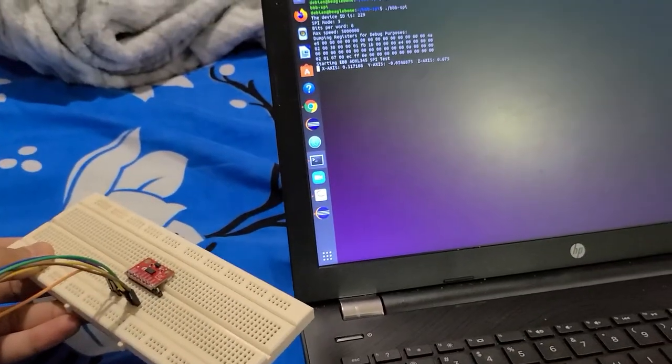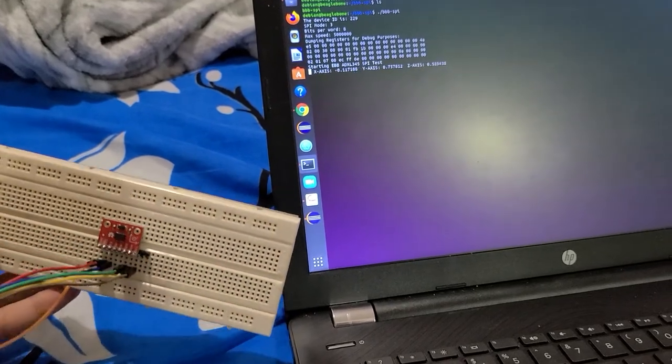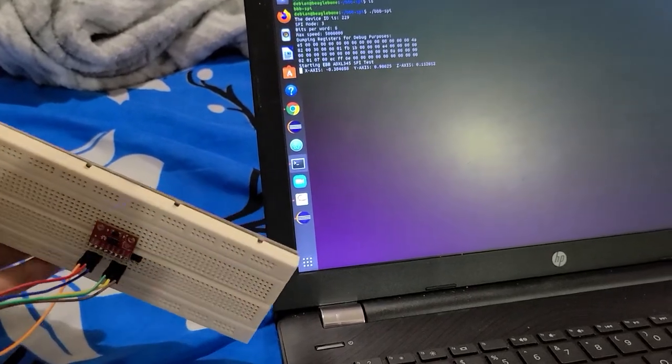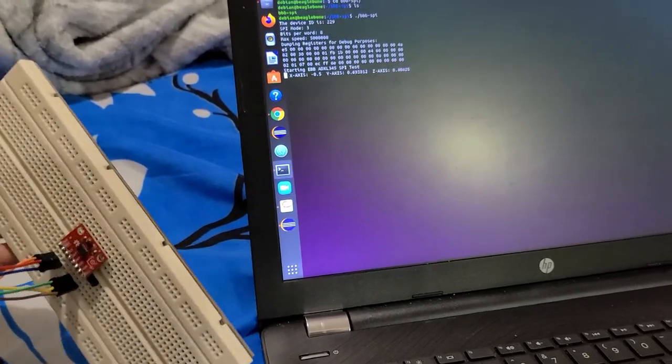As I am moving my accelerometer, the values of X, Y and Z are changing.